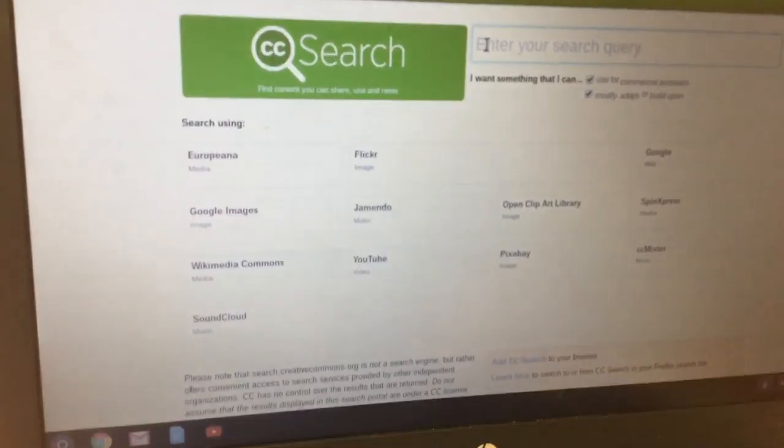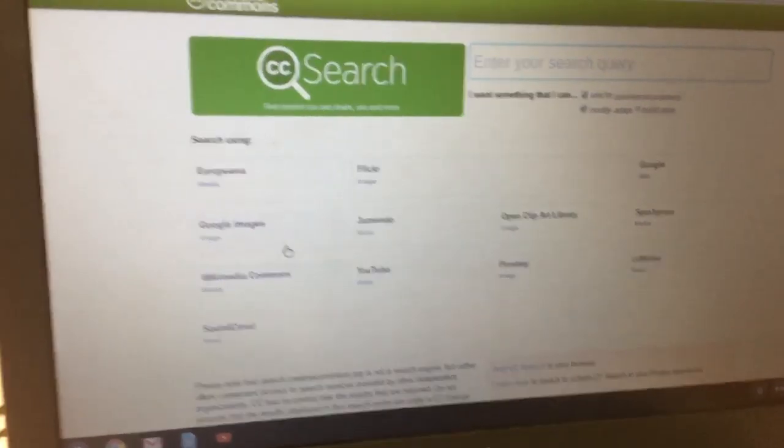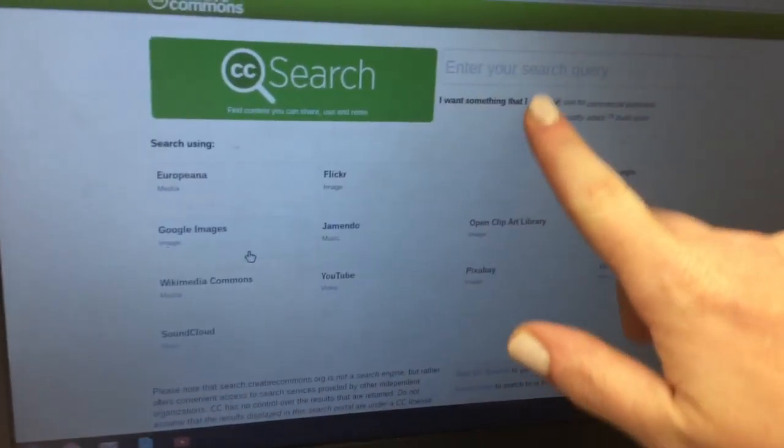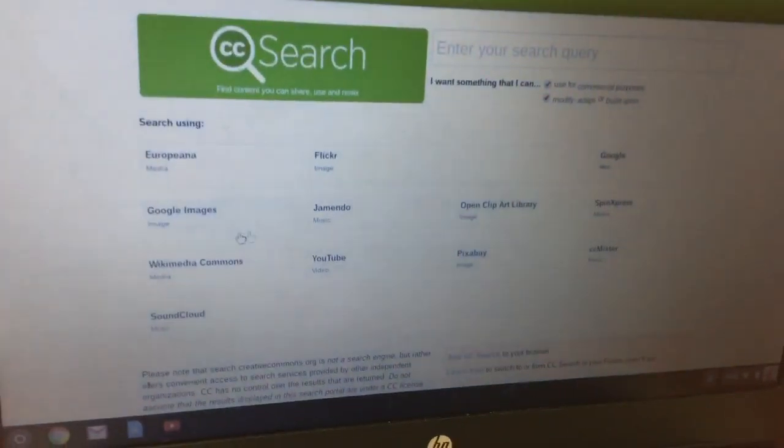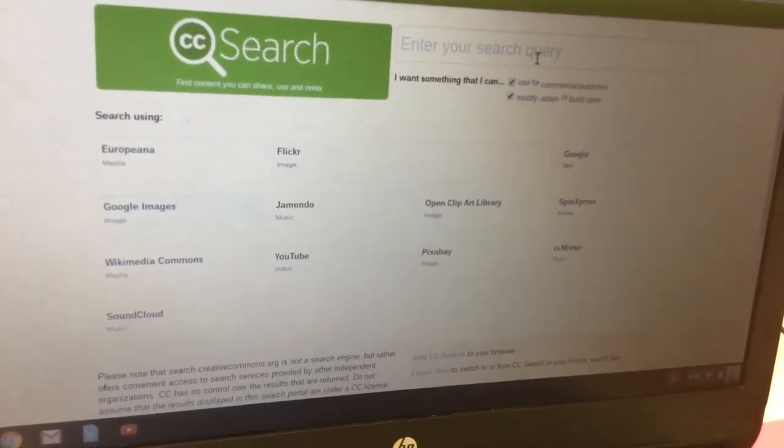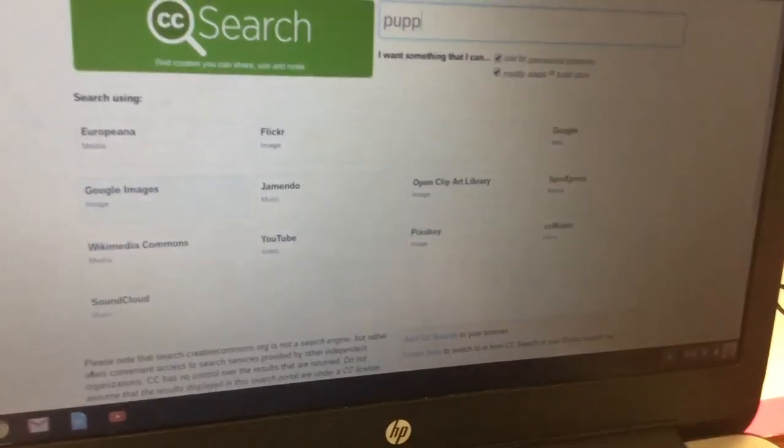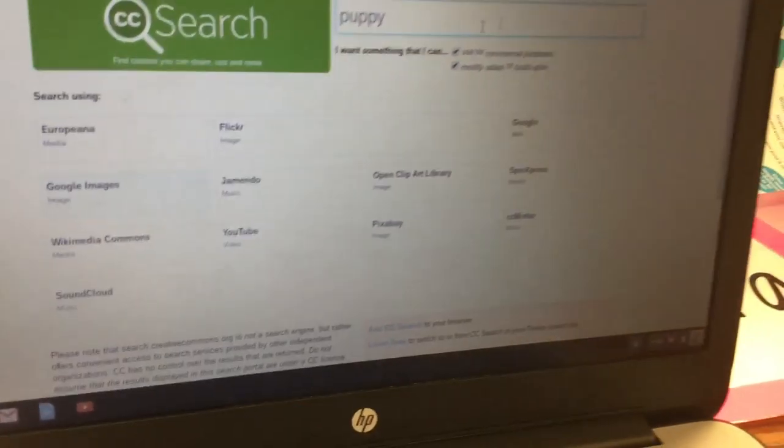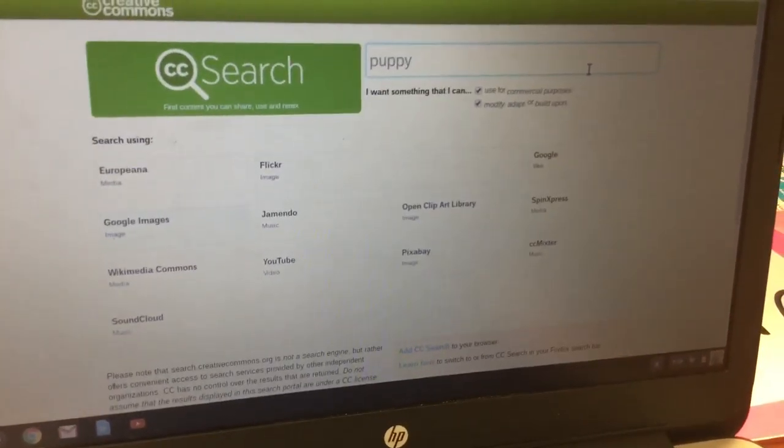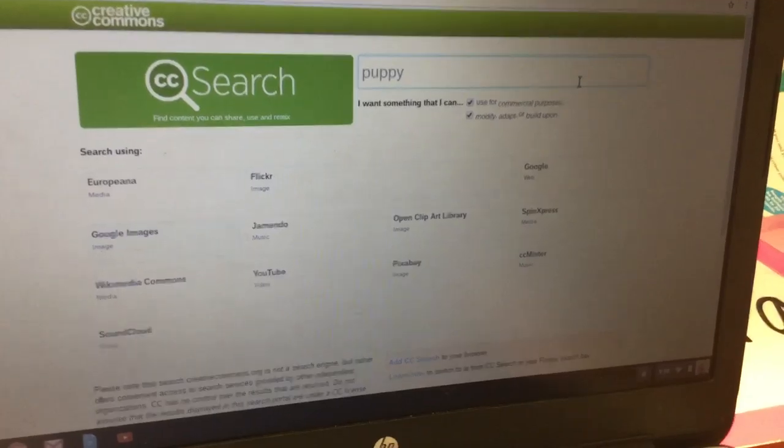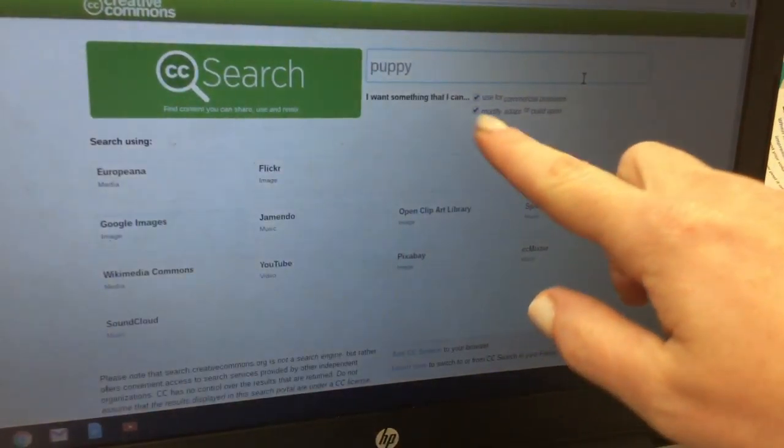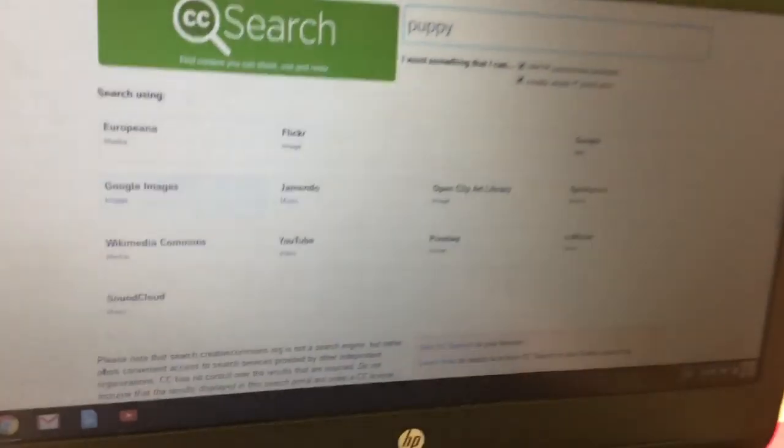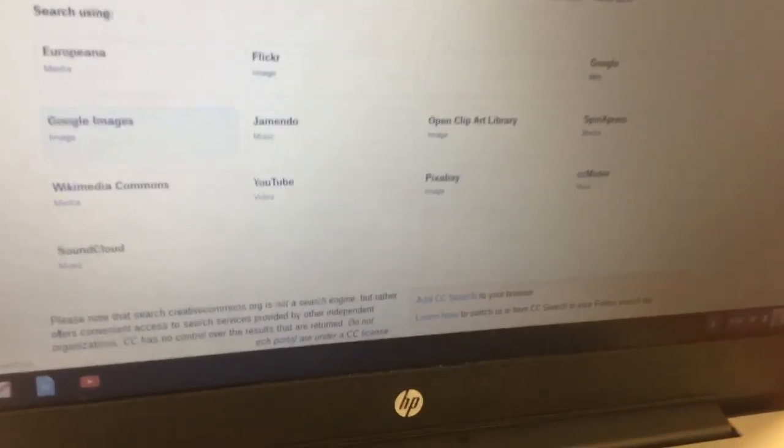Next what you're going to do is click on Google Images and then you're going to type what you want to search for and make sure that both of the check marks are checked off.